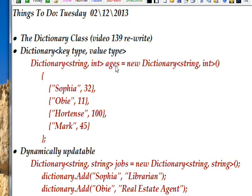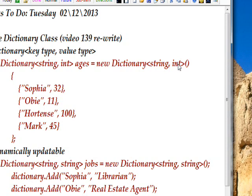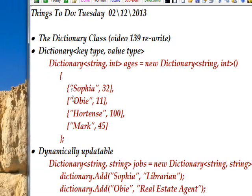Here's an example of defining a dictionary named `ages`. It has a first type of string, which is the key, and a second type of int, which is the value. Like any class, we instantiate it by saying `= new`, and you need to specify the types after new. Then using an initializer list: the first key is Sophia with age 32, the second name is Obi with age 11, and so on.